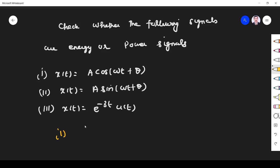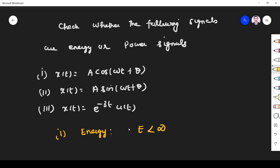In order to find whether a given signal is an energy signal or a power signal, we have to use the definition. A signal is an energy signal if energy is finite and power is zero.